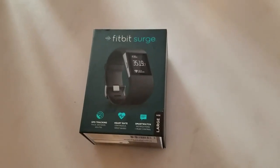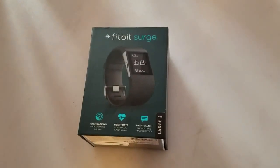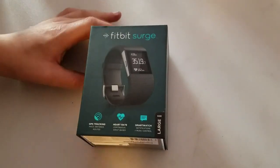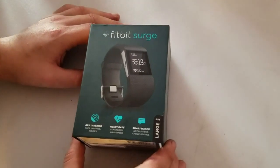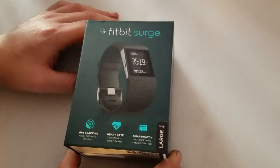Hello everybody out there in YouTube land. Today, we are going to be unboxing the Fitbit Surge.